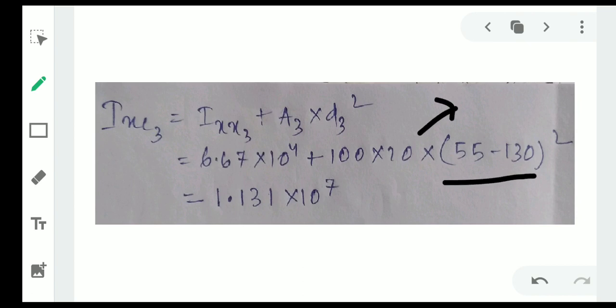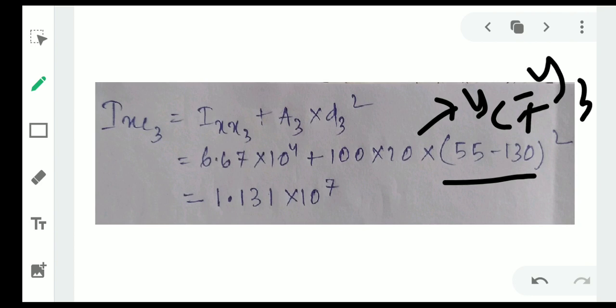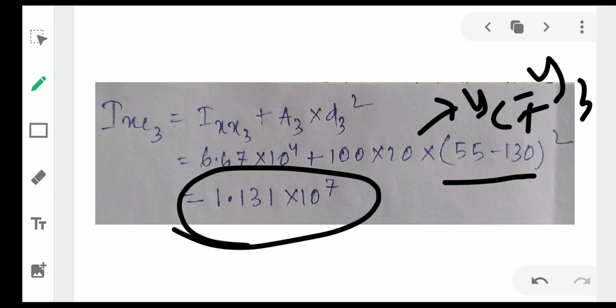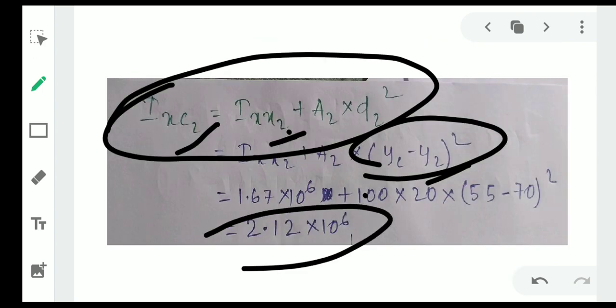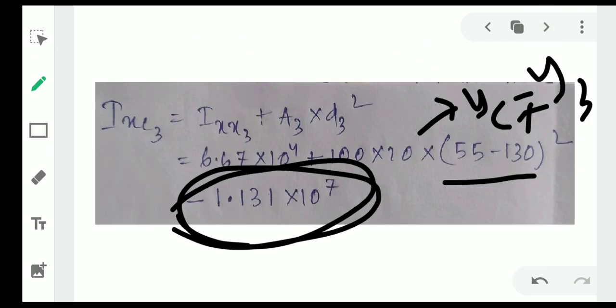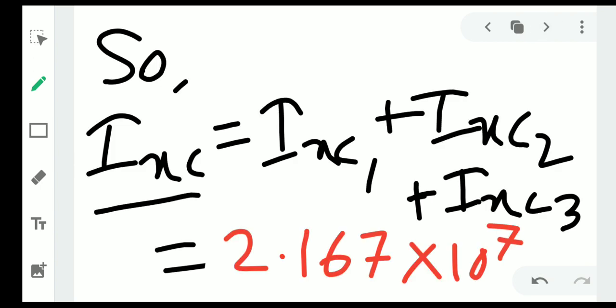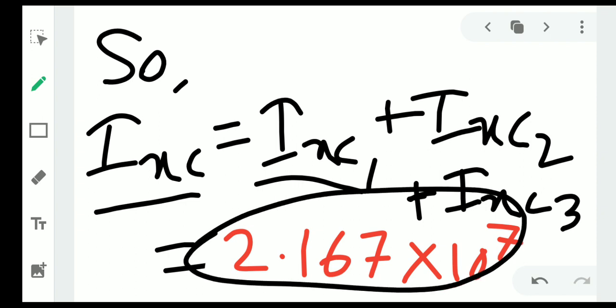After calculating I_xC1, I_xC2, and I_xC3, the total moment of inertia about the centroidal x-axis is their sum: I_x = I_xC1 + I_xC2 + I_xC3. This comes out to approximately 2.167 × 10⁷. You can verify this value by solving the problem yourself.